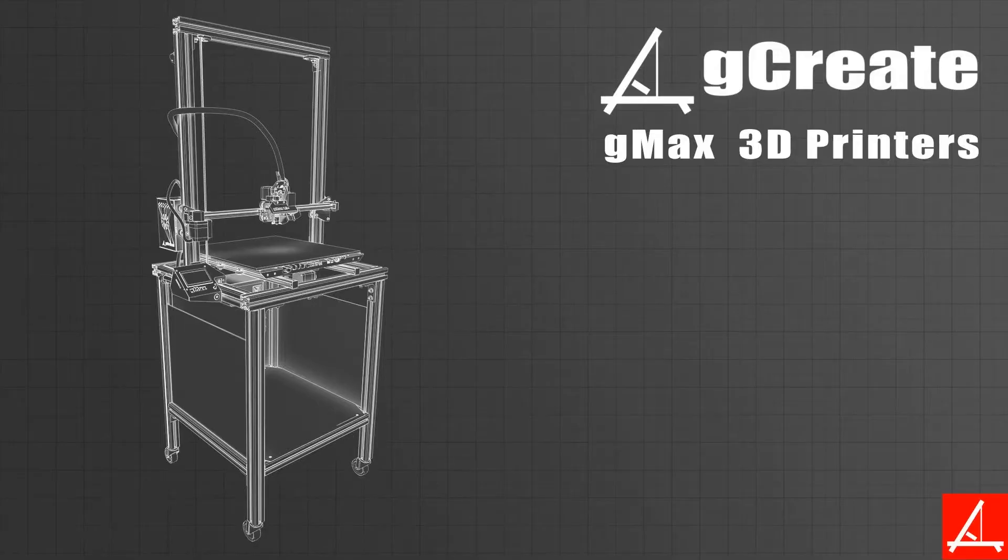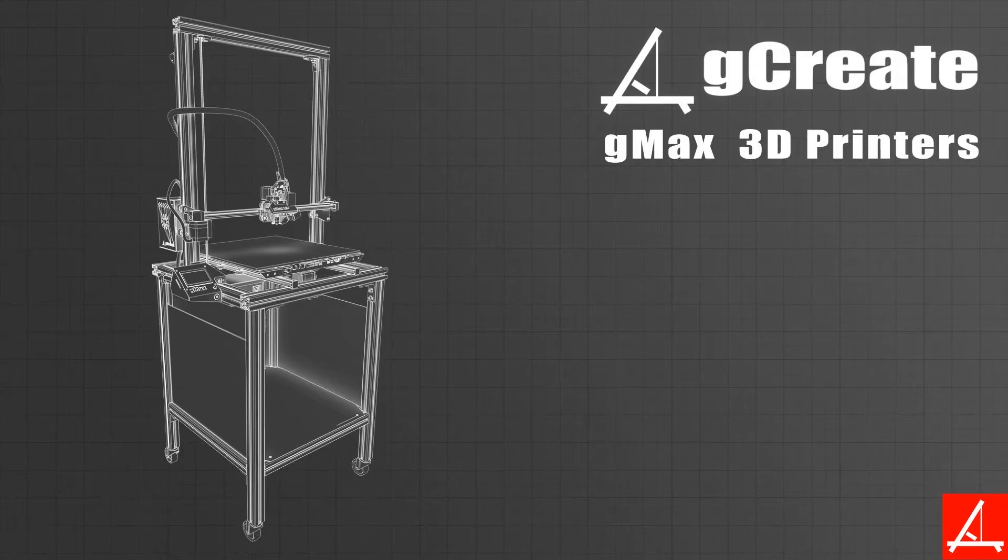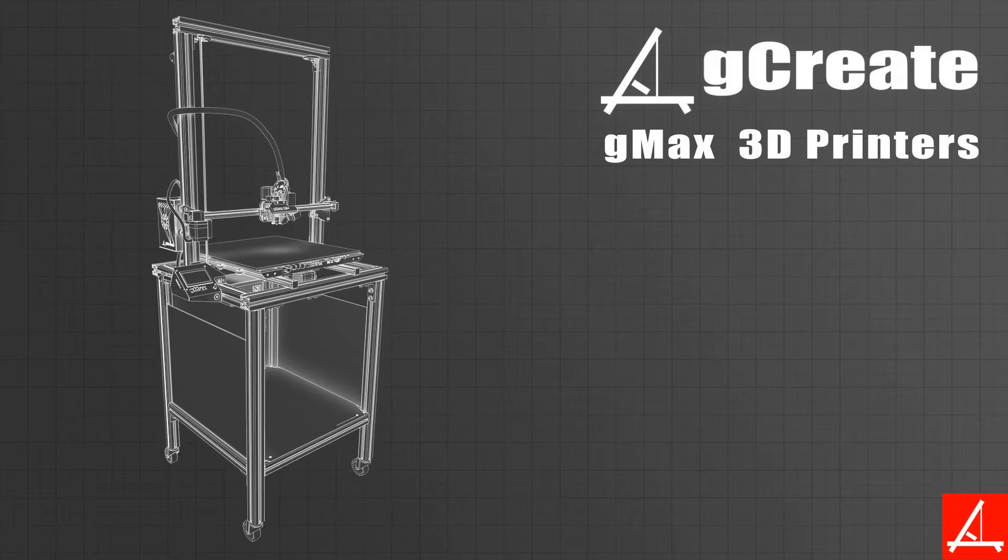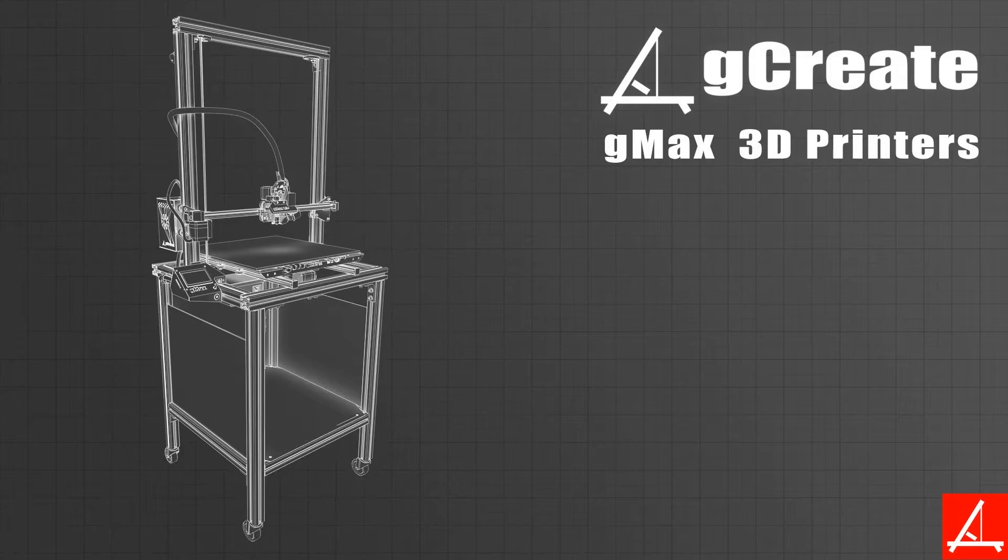Now we've shown you how to do a dual color print. There's another form of dual extrusion printing in Simplify where you can assign either the infill, the support material, or other portions of the model to the second extruder. I'll go ahead and show you that right now.